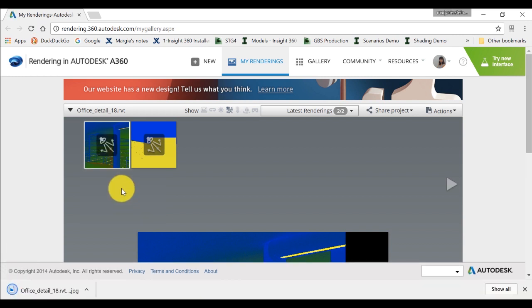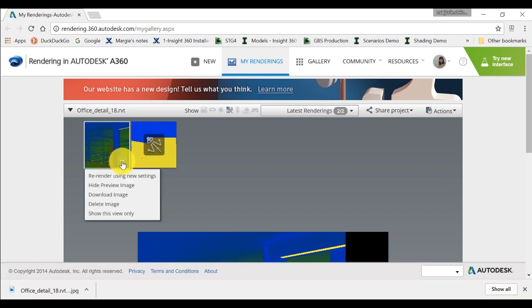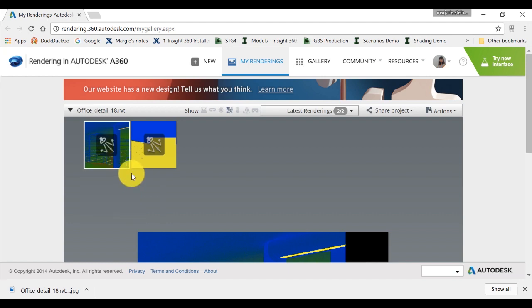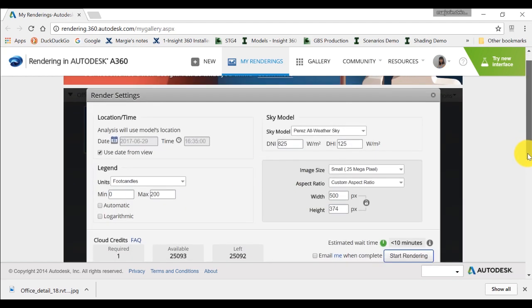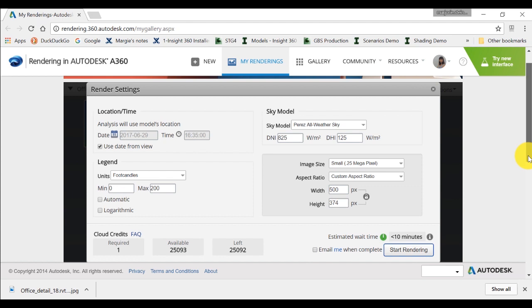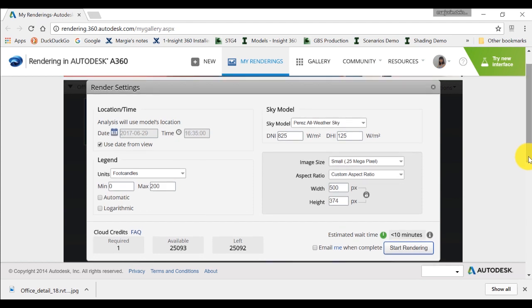You can also decide to re-render an image using new settings. This will open a window in the A360 interface for you to quickly change the settings, such as the date and time settings of your render, and regenerate the rendering.